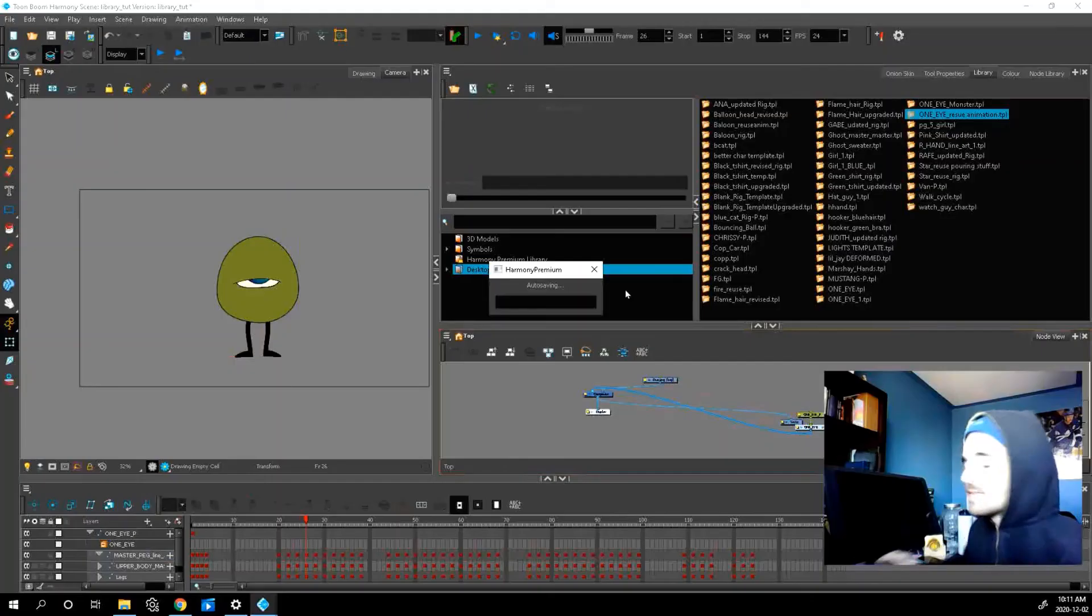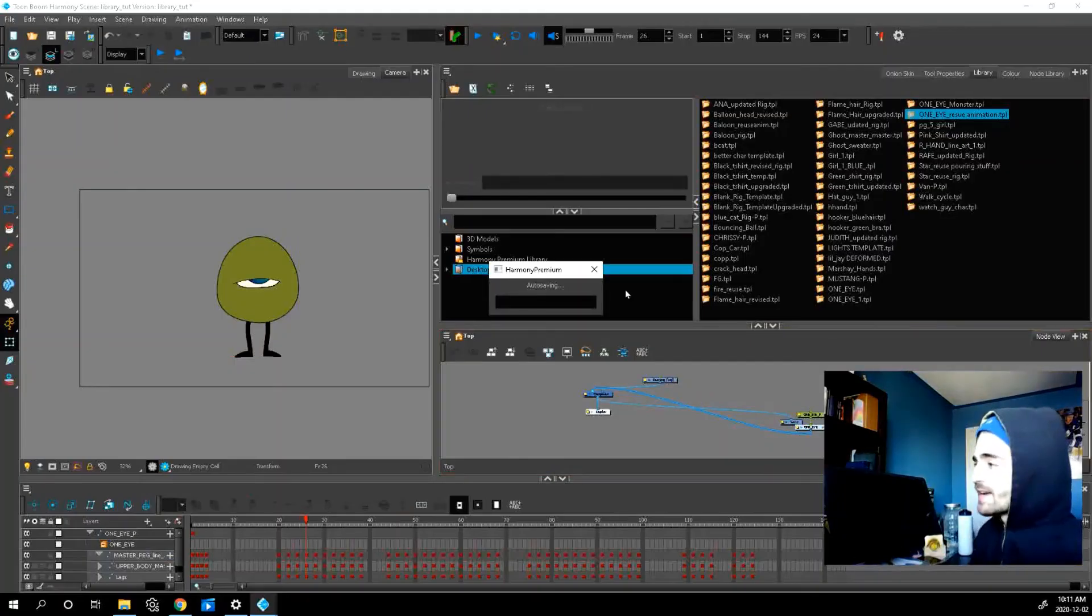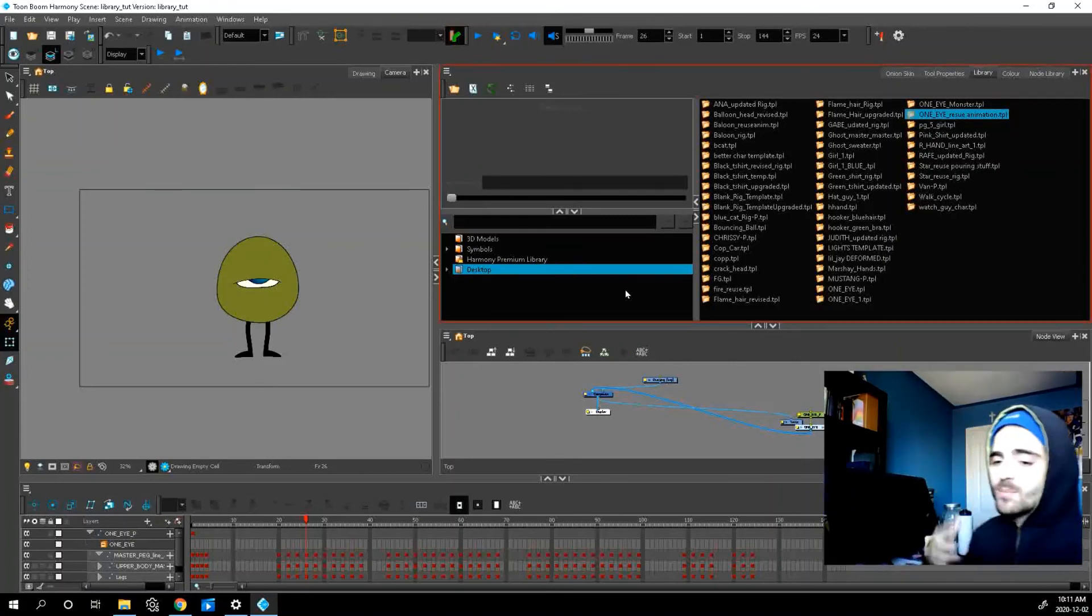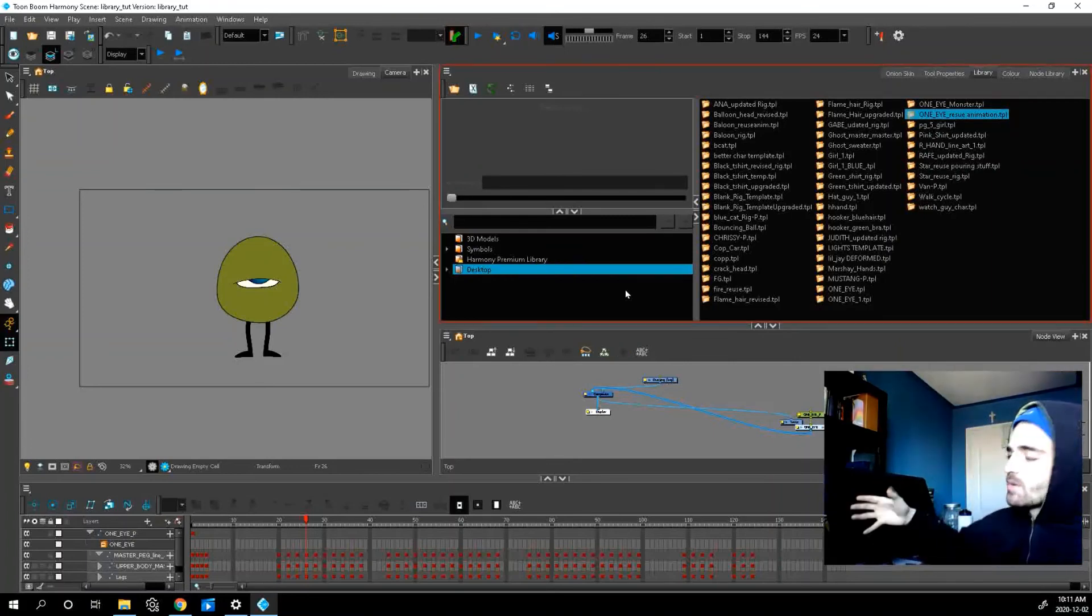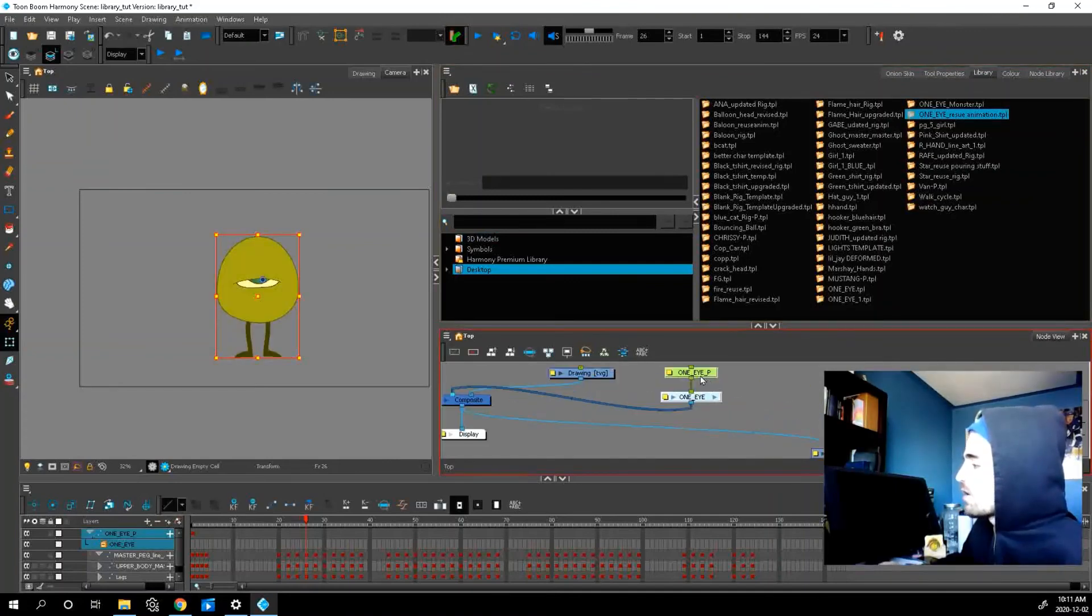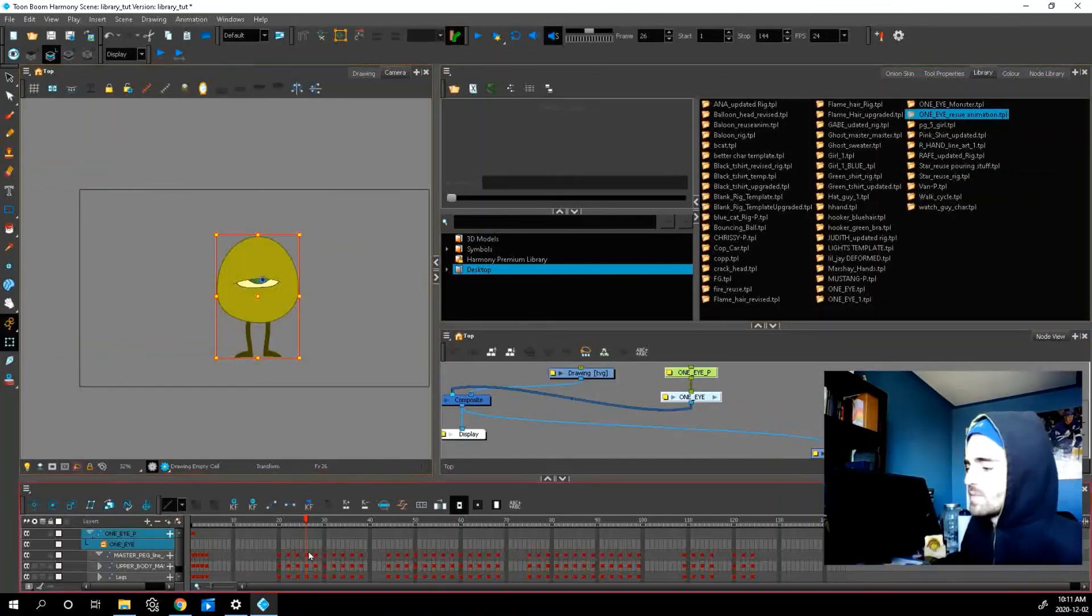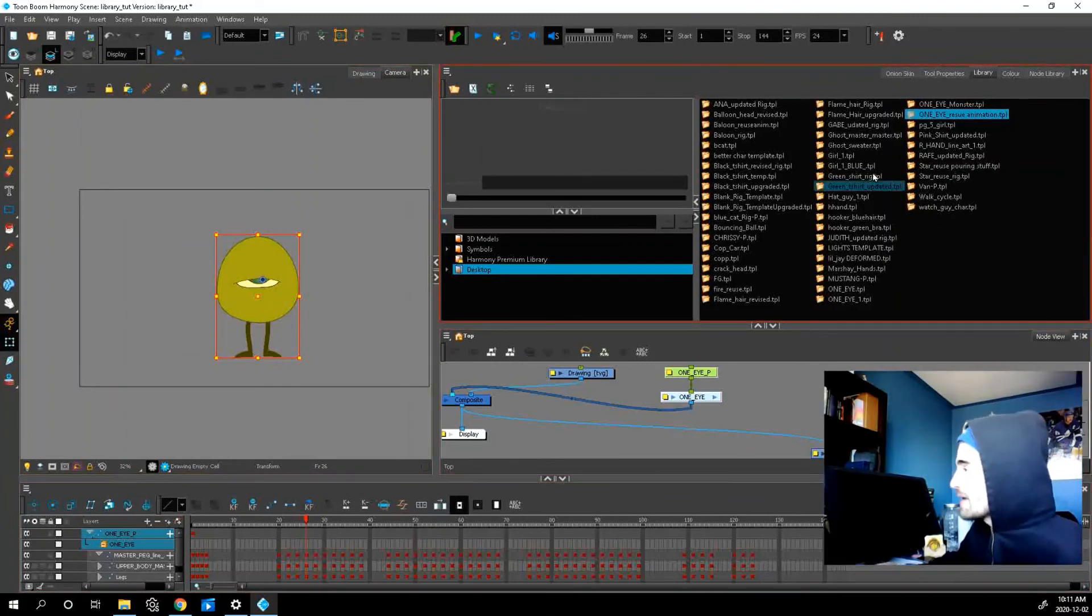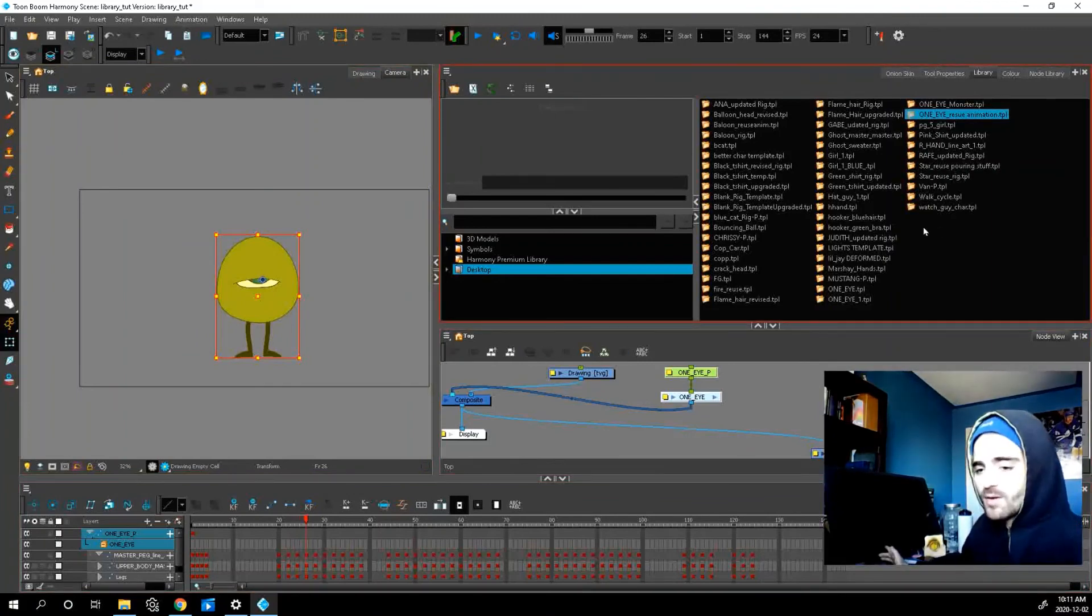And that's it, guys. That's all we pretty much need to know about importing things from our library to our stage. All you need to do, copy and paste from the node view, make sure all your frames are showing and paste it in your library. That's it.